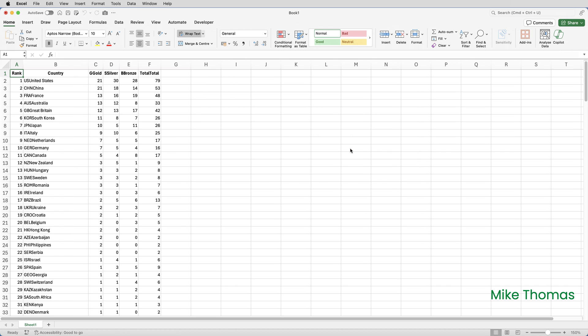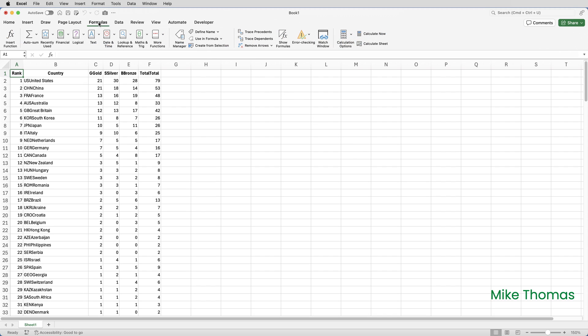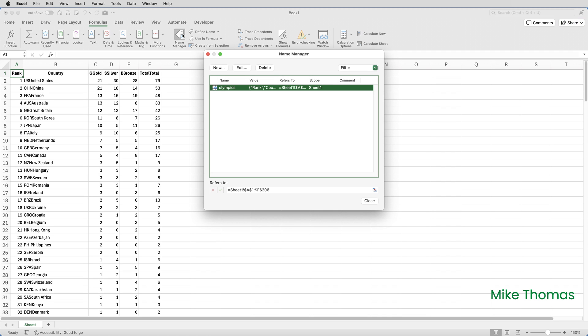The data is loaded in, but unlike on Windows, the import process doesn't create a table. But what it does create is a named range. So if I go to the Formulas tab on the ribbon, and I click on Name Manager, it creates a name called Olympics, which is taken from the name of the IQI file, and you can see that refers to A1 to F206 on sheet 1, and that's where the data is.